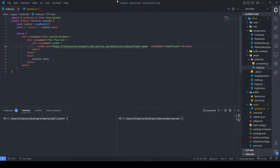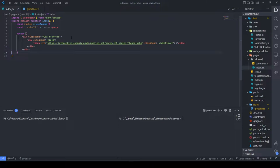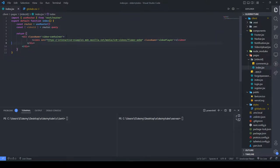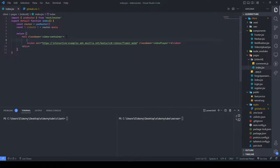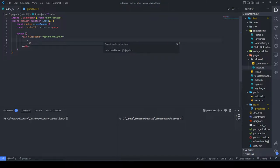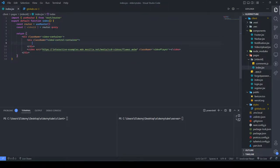First, let's get rid of the related video stuff and other extra things. We have a flex container here — let me rename this to 'video-container'. So we're just making a class name called 'video-container', and then we'll have the video element right inside it.